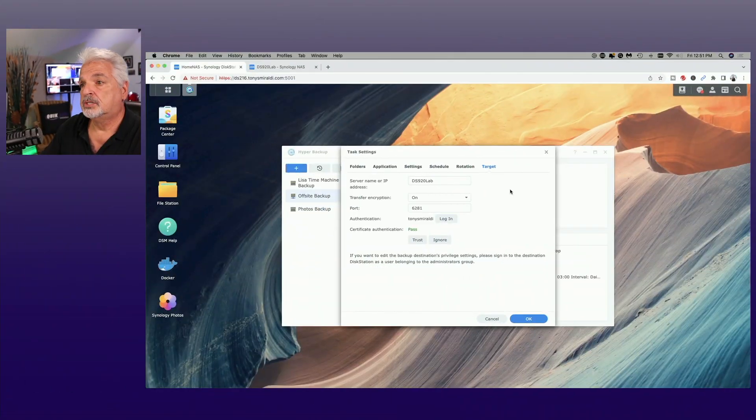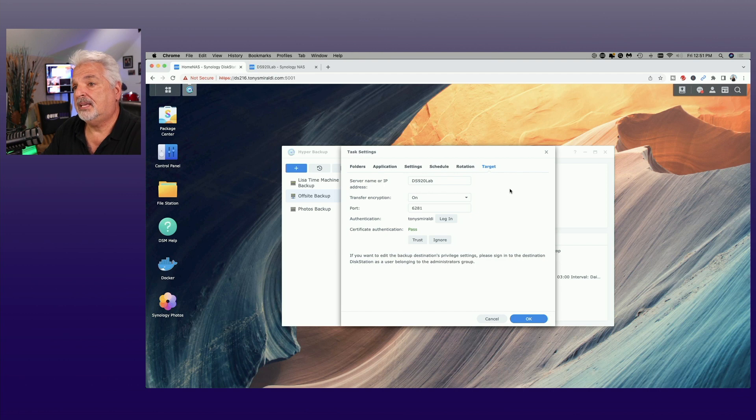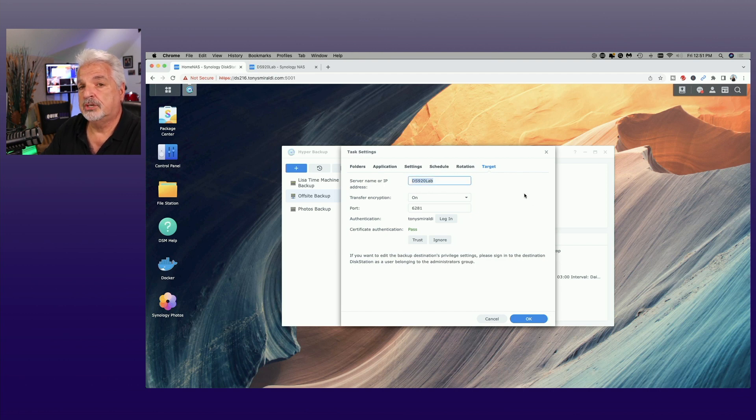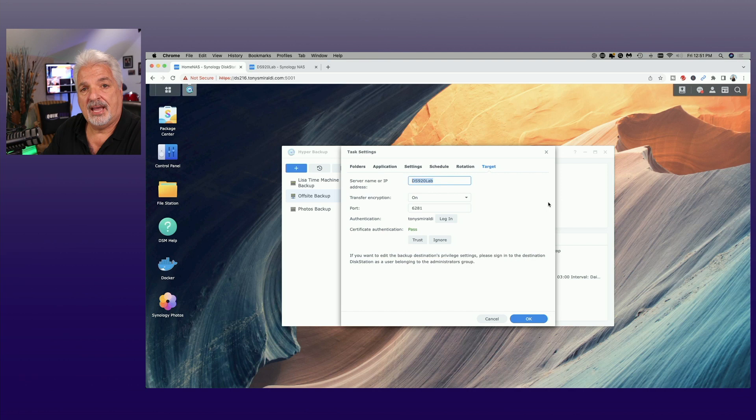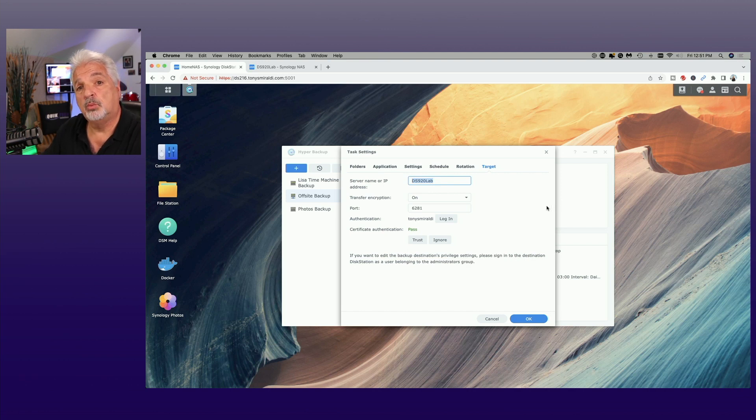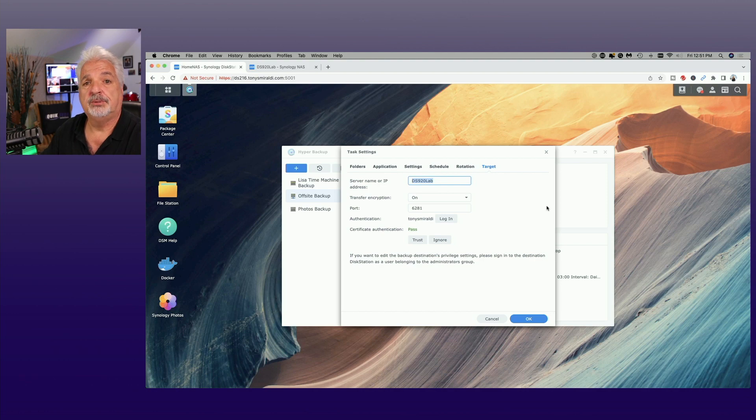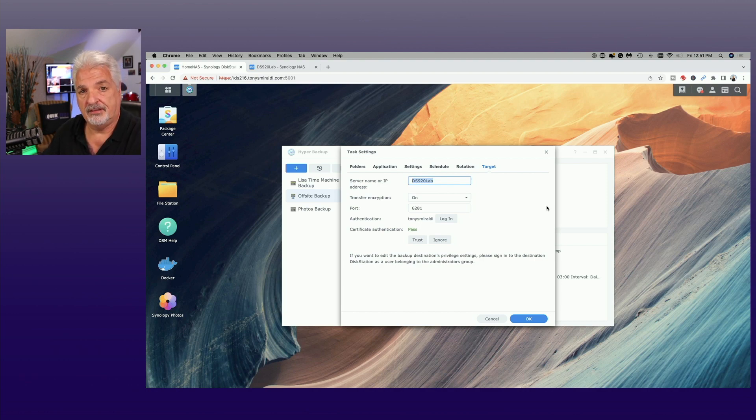So if you're interested in any of that go back and search my channel. I'll also put the links to those videos down in the video description below. So for my case really all I have to do is change this information to be the IP address that I'm going to assign the target NAS once it's in the off-site location and then I should be good to go. The backup task should work perfectly fine. So there you have a simple process of setting up a NAS to NAS backup and then taking it off site if you so wish.